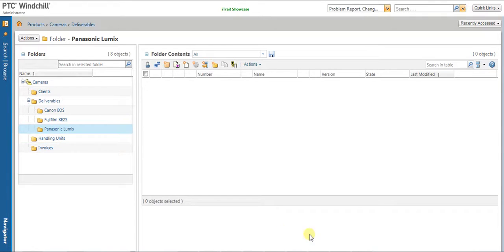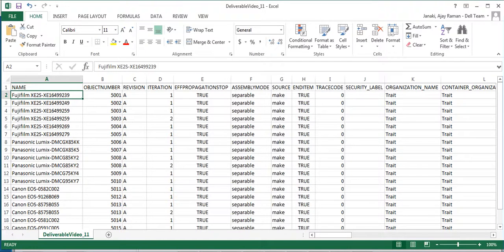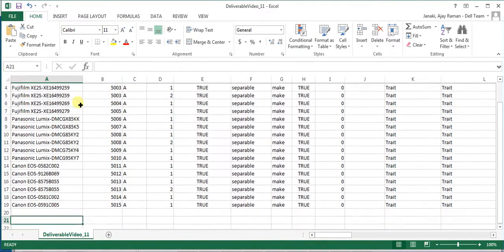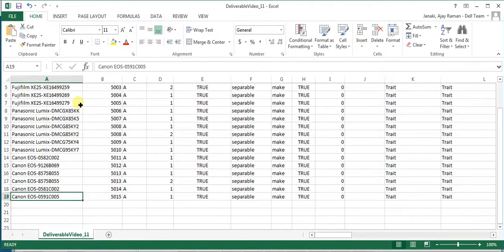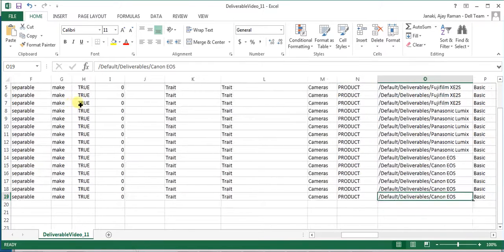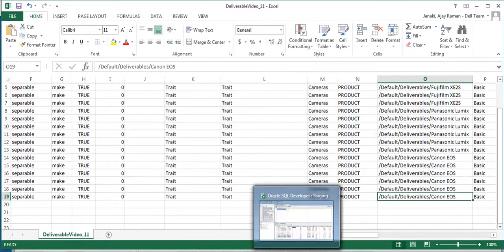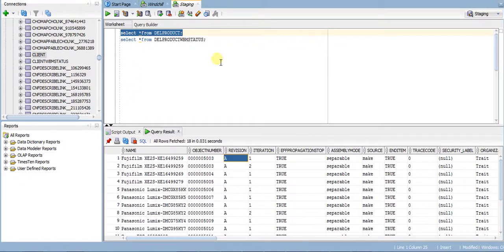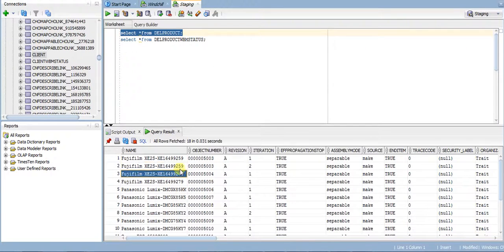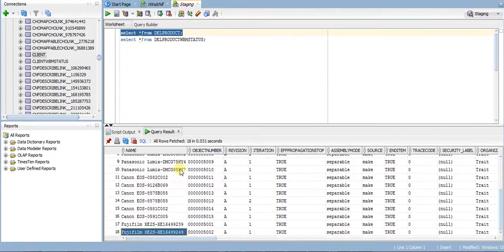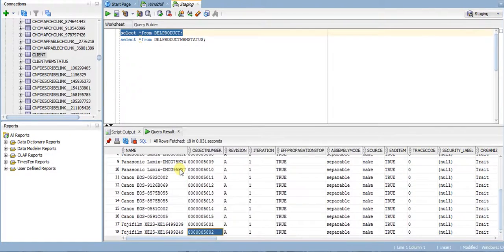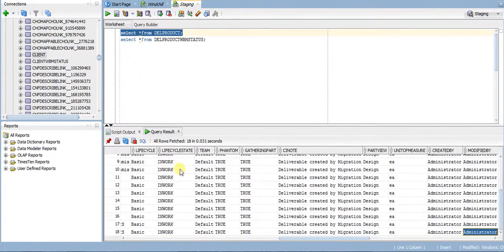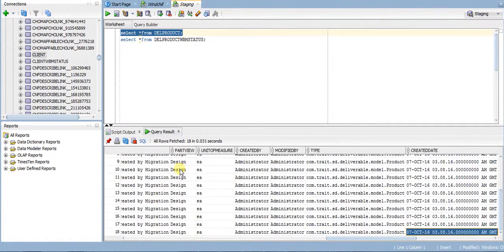We have a data set in a CSV file with a set of deliverable products. As a process, this CSV file will be imported into a staging schema, which has already been done and we have all the deliverable products imported or staged in the staging schema.